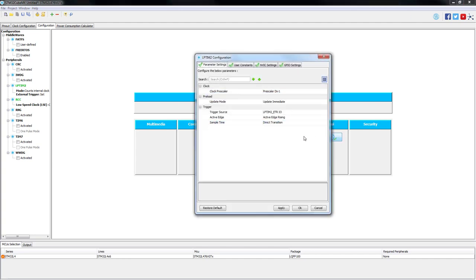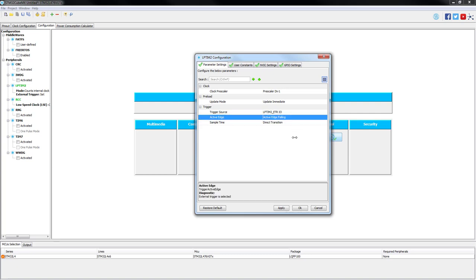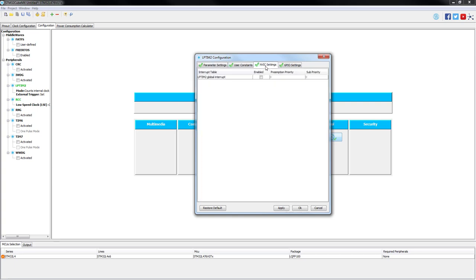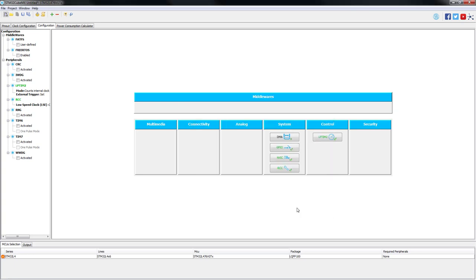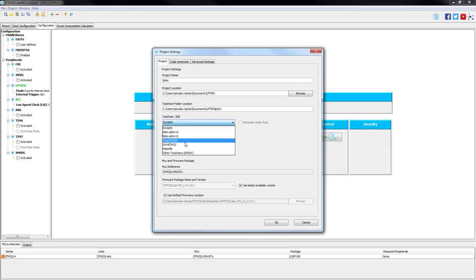The only thing we'll need to change in the configuration tab is the following active edge. Other parameters will be left in default configuration. In the NVIC setting tab, we will need to enable the low power timer 2 global interrupt. At this point, everything has been configured in the STM32 CubeMX so we can save our project and generate our code using system workbench for STM32 as our IDE.